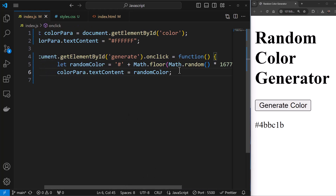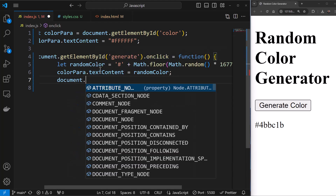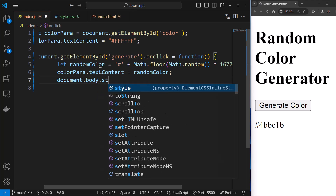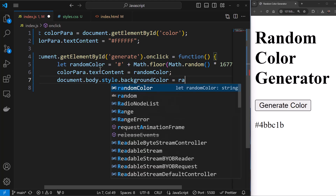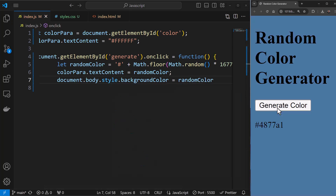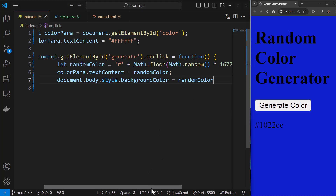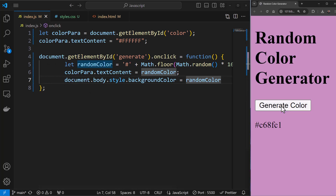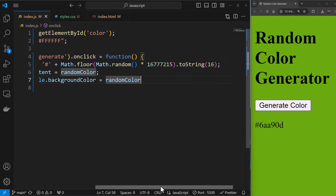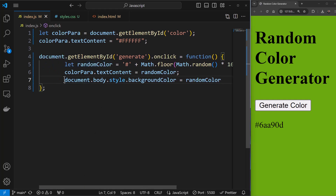We're displaying the random color code, and we also need to change the background to that color. So I add document.body.style.backgroundColor = randomColor. If I save this — you can see how fun it is! With just five or six lines of JavaScript, you're able to generate so much magic. With this formula, we generate a color code, display it to the user, and set it as the background color.